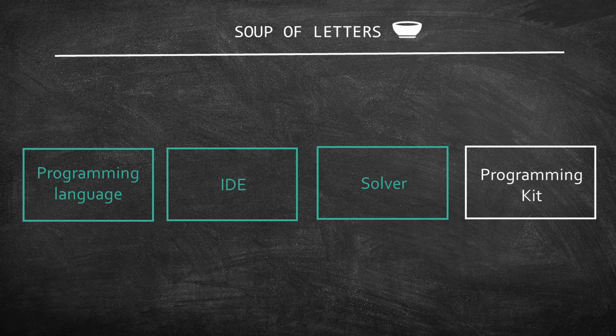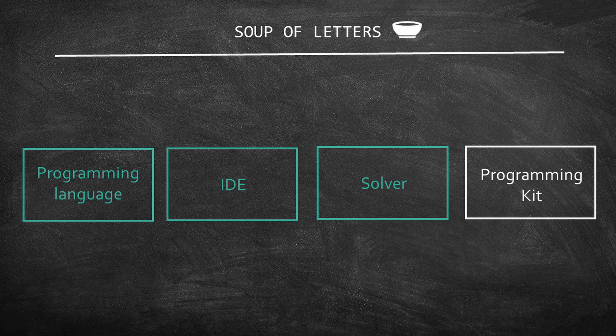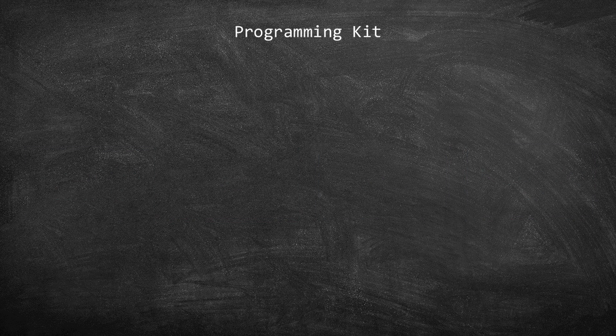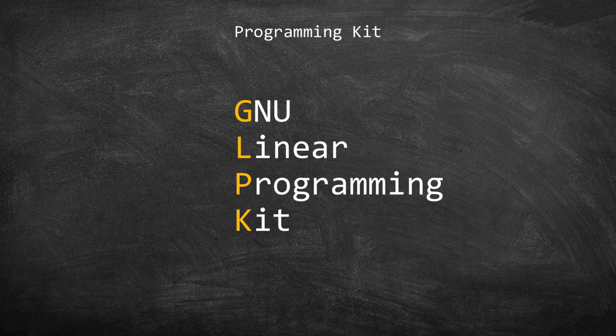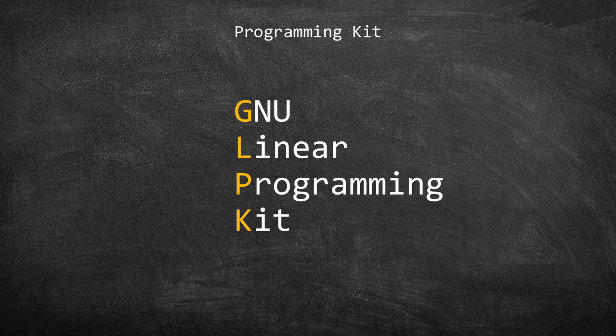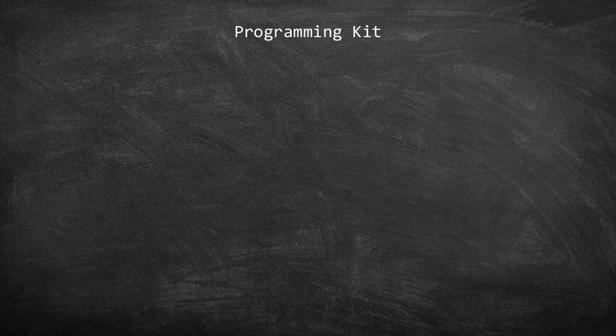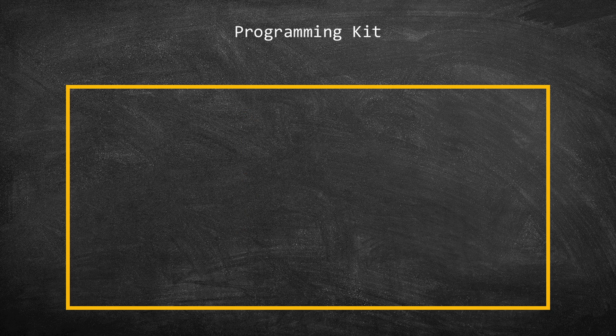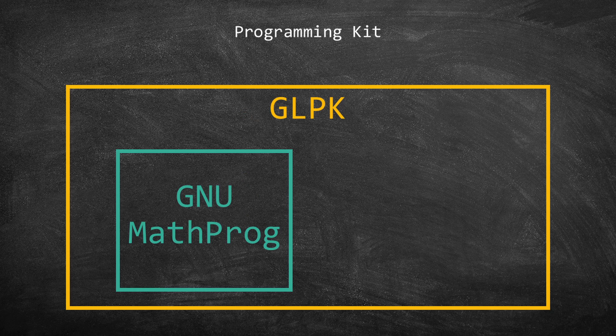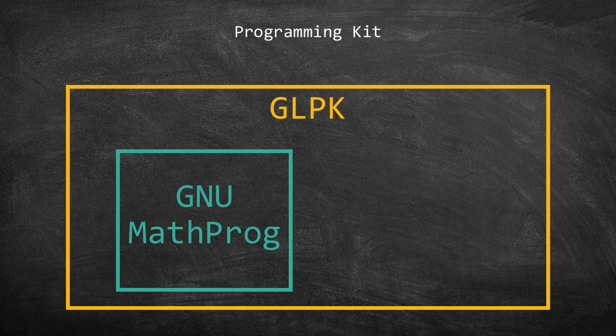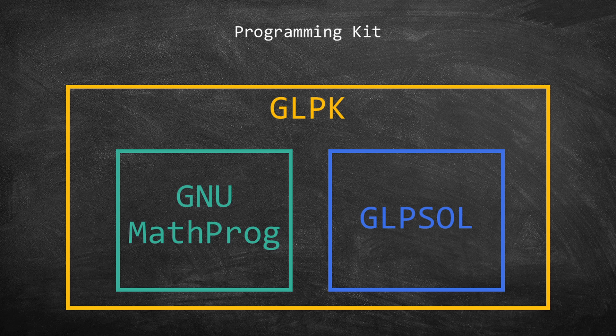Let's move to the final topic, Programming Kits. GUSSEC uses a programming kit called GLPK. The acronym means GNU Linear Programming Kit. GLPK has two main components. It connects the GNU MathProg Language to the GLPSOL solver.